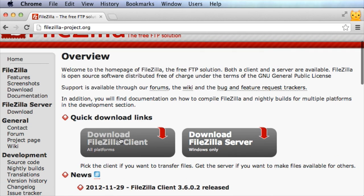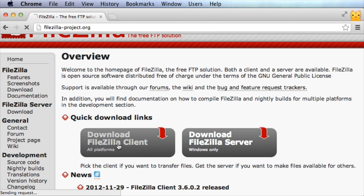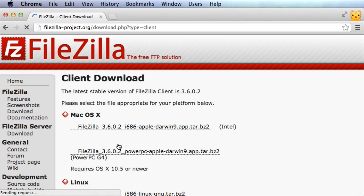You're going to want the FTP client, not the FTP server. So go ahead and download FileZilla client.